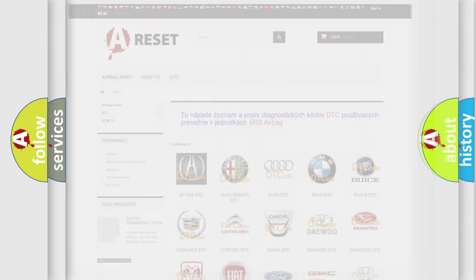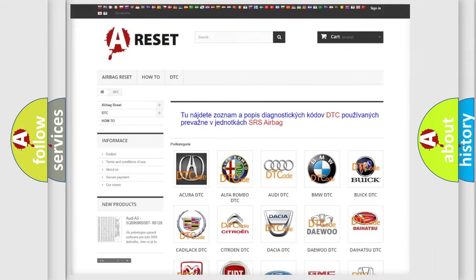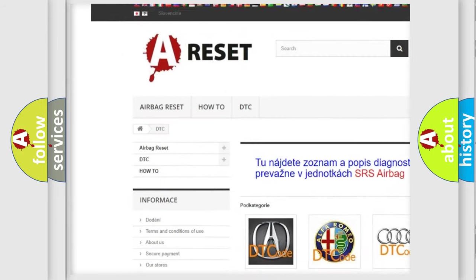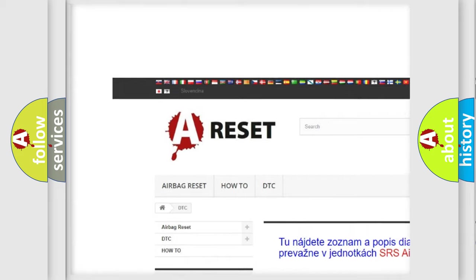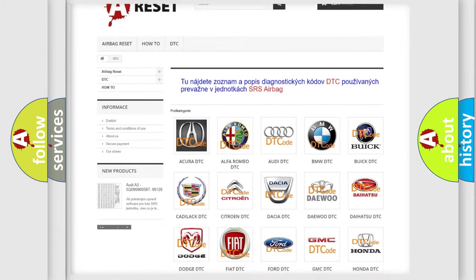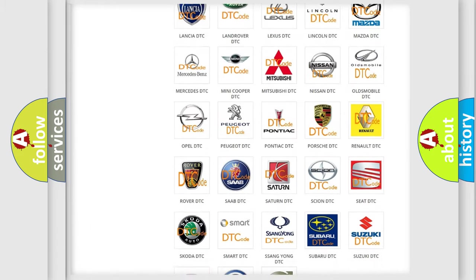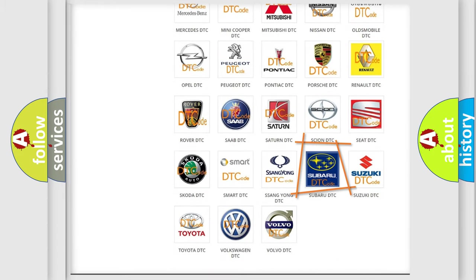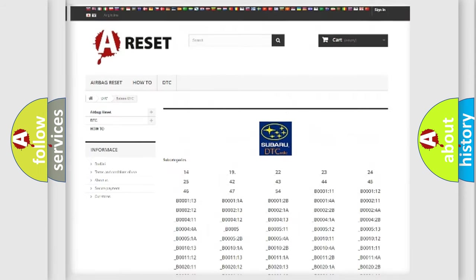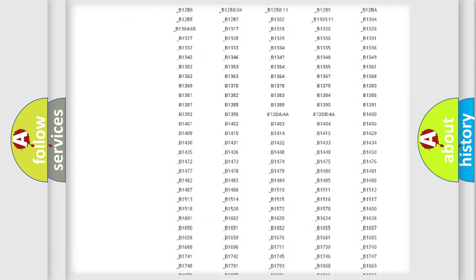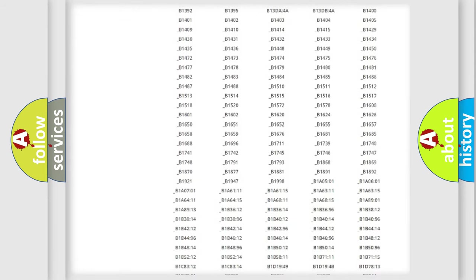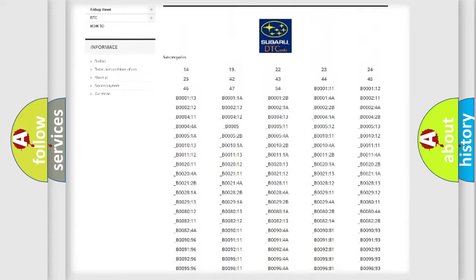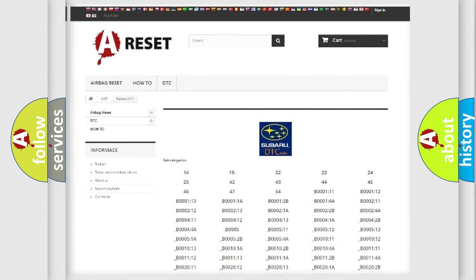Our website airbagreset.sk produces useful videos for you. You do not have to go through the OBD2 protocol anymore to know how to troubleshoot any car breakdown. You will find all the diagnostic codes that can be diagnosed in Subaru vehicles.